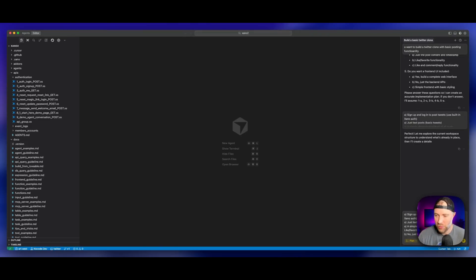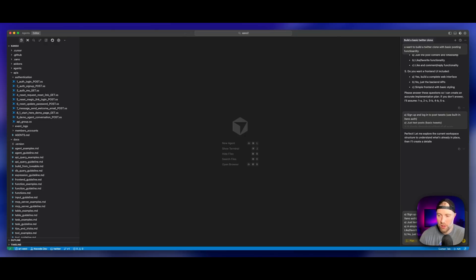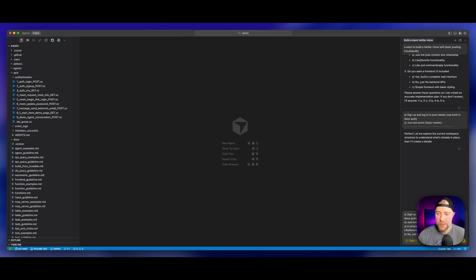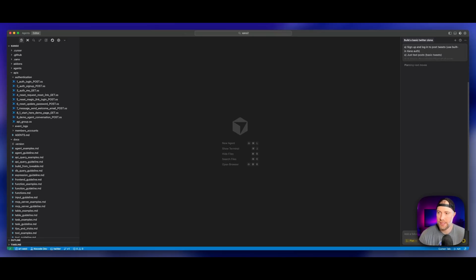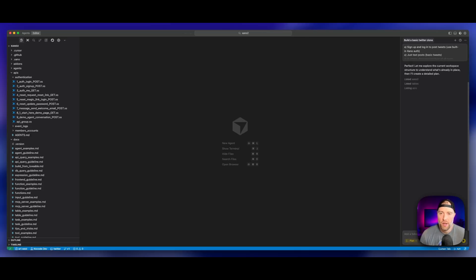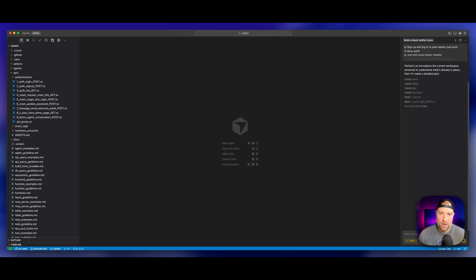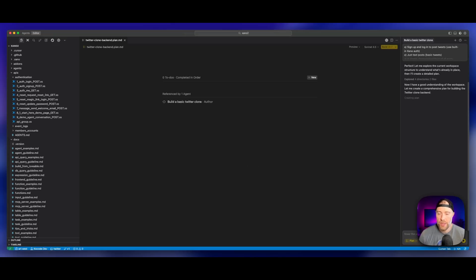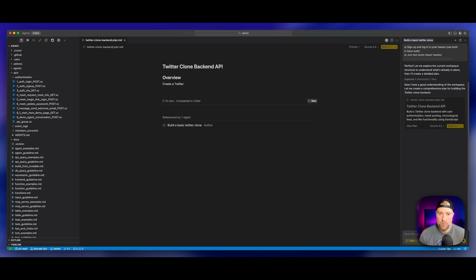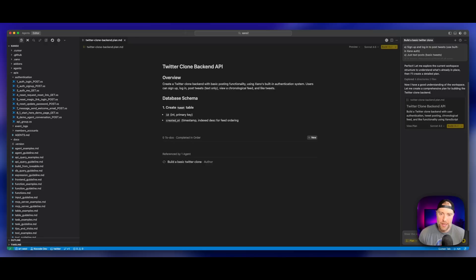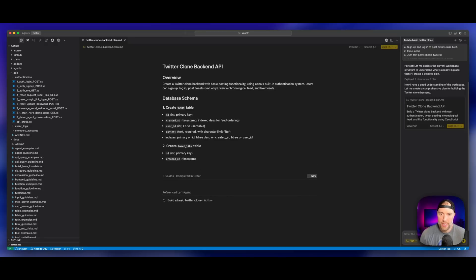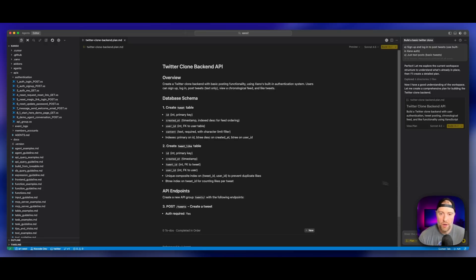So I answered the questions. I just want sign up and log in with the built-in Xano auth, just text posts basic tweets, simple chronological feed with like function, like and favorite functionality. And then most importantly, we just wanted to build the back end APIs, no front end, because we're going to connect the front end in Lovable. I can just go ahead and hit this yellow button. And what's going to happen here is Cursor is going to be off to the races to build out this entire plan for the back end of our app.